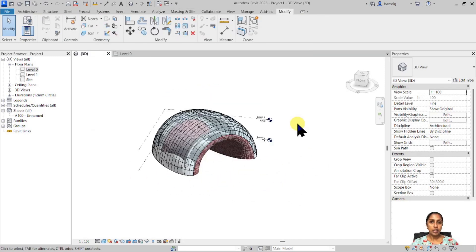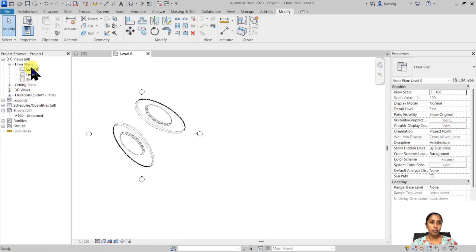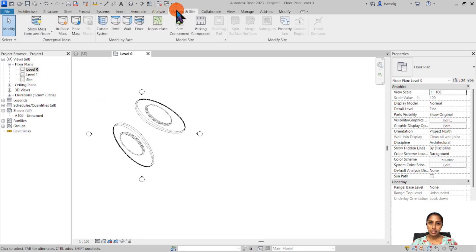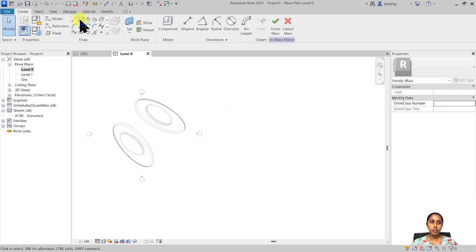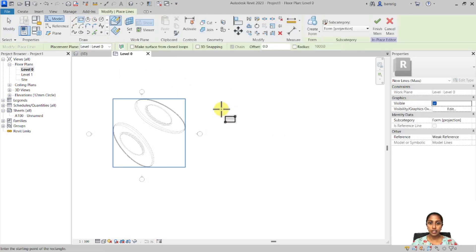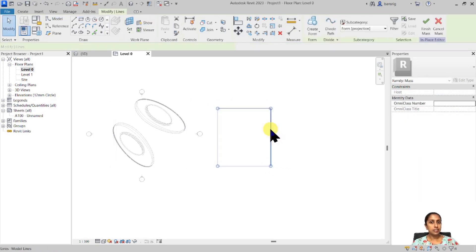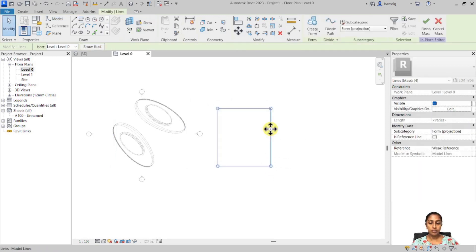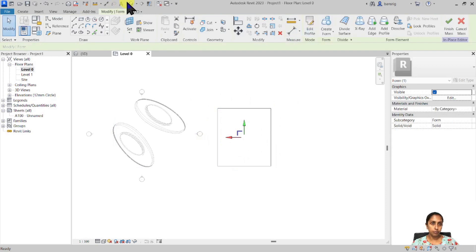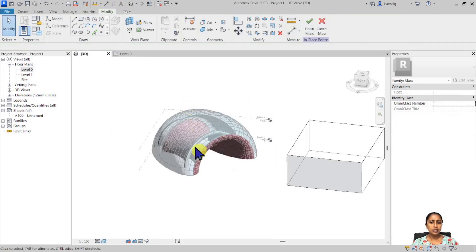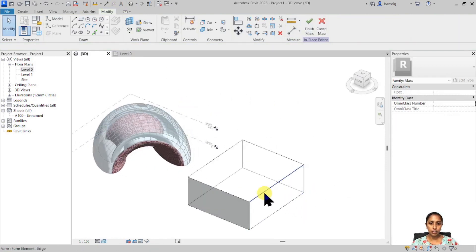Just the way we created a solid form using revolve approach, we can also create a void form. Let me show you an example. Let's go back to the floor plan view and I'm going back to my massing inside in place mass and I'm going to combine different approaches in this case. I'm going to create a rectangle using simple extrusion approach. So I'm going to select this particular rectangle and simply create form. So this is the simplest approach of all, the extrusion approach.